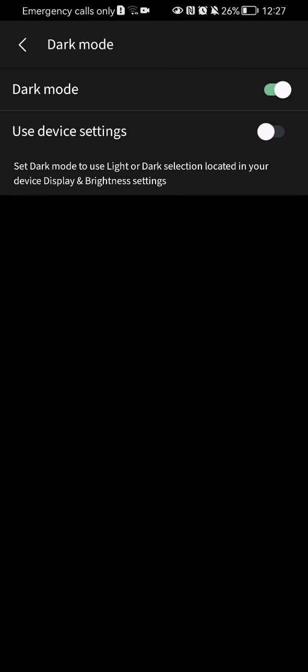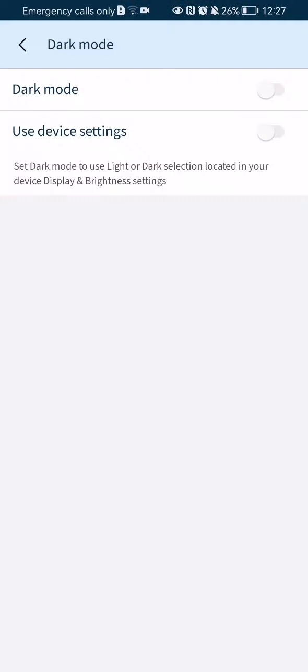You can also activate the use device settings, but I do think that it's a little bit pointless. If you want to disable the dark mode, all you have to do is just press on it once again and you can see that it will return to the light mode.